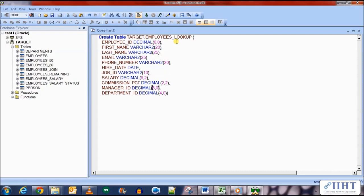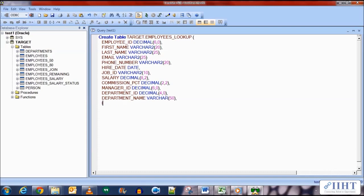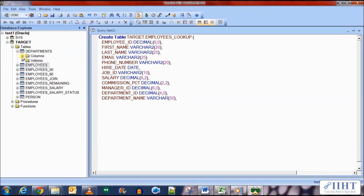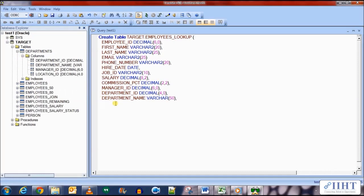Okay, we need to add two new columns to this table. The first one would be department name, varchar 250, and location ID, location_ID is decimal 40. Now execute this.